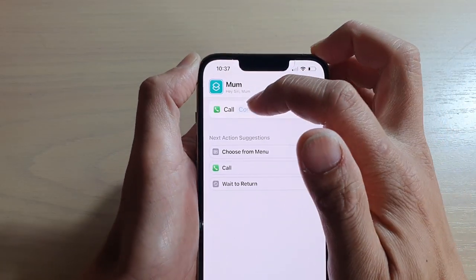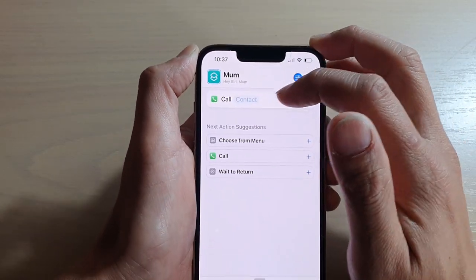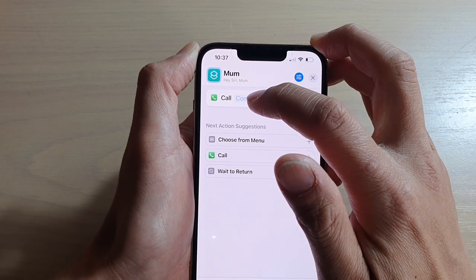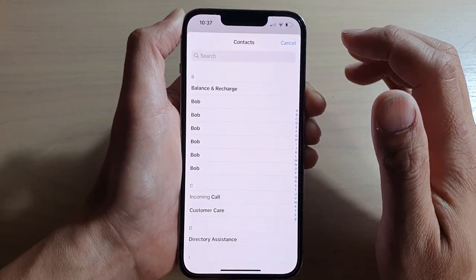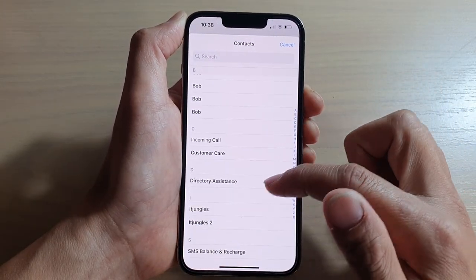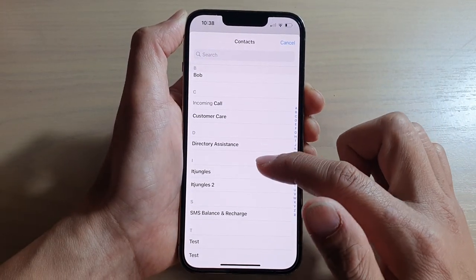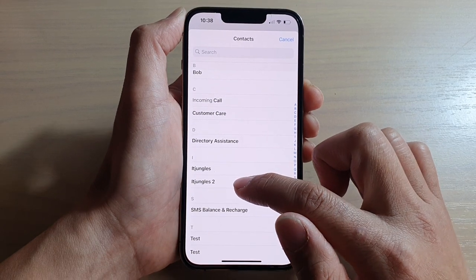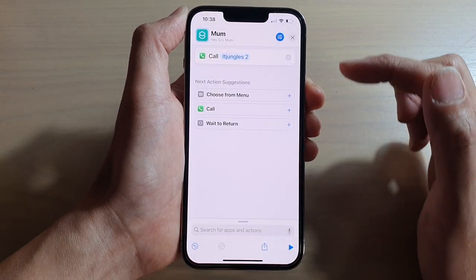Now the action is set to call. Next, we need to choose a contact to call. From the contacts list, you can choose a contact — so let's say I'm going to call ITjangles2.